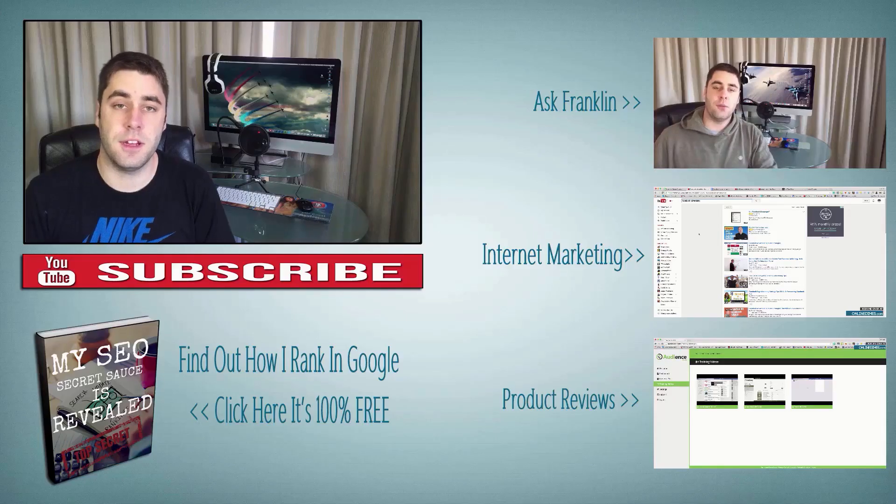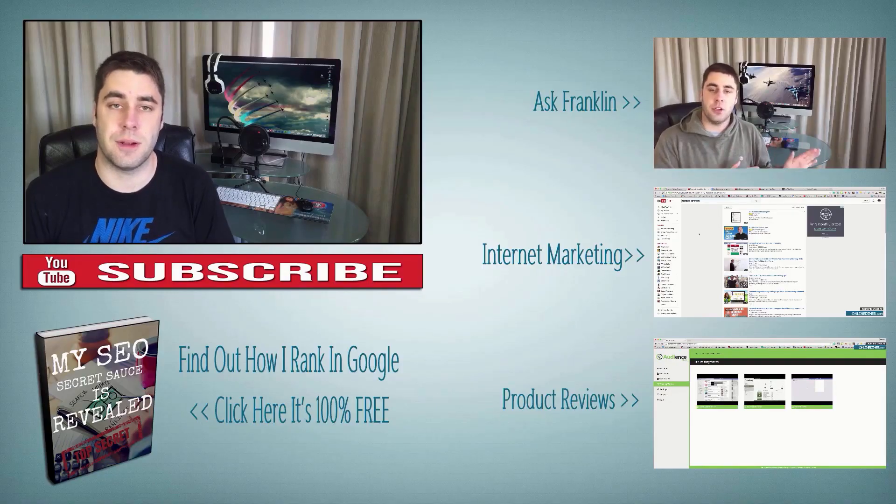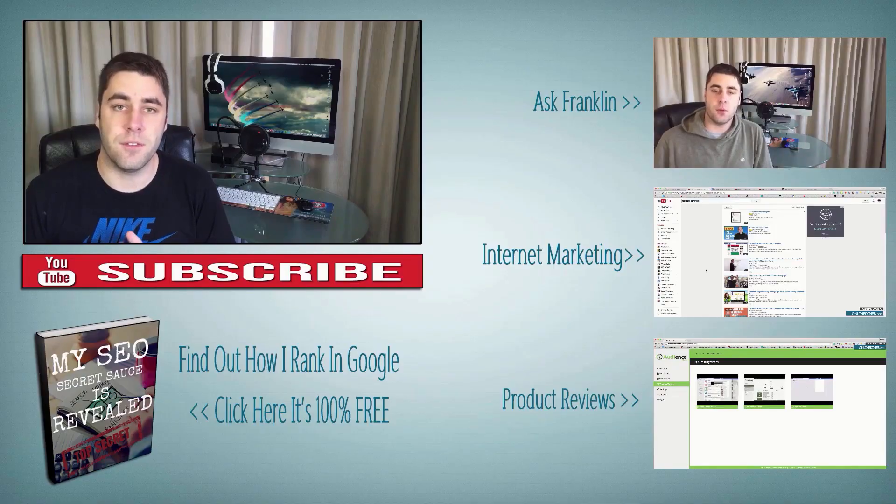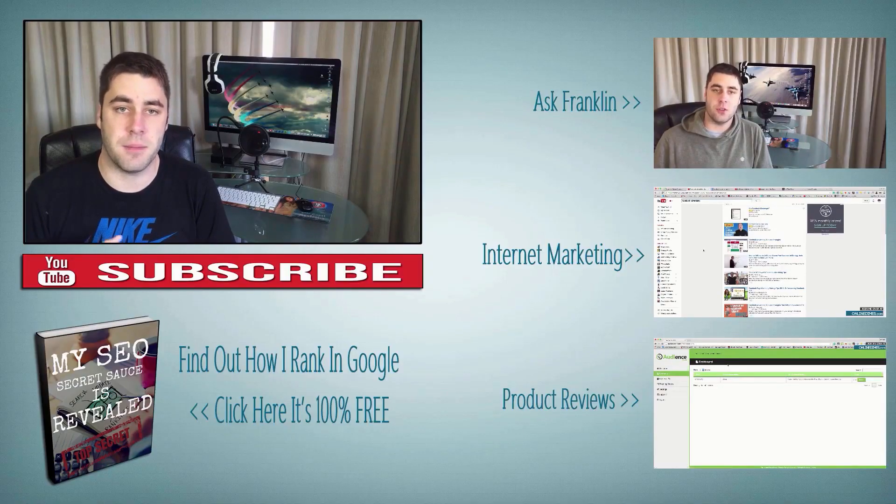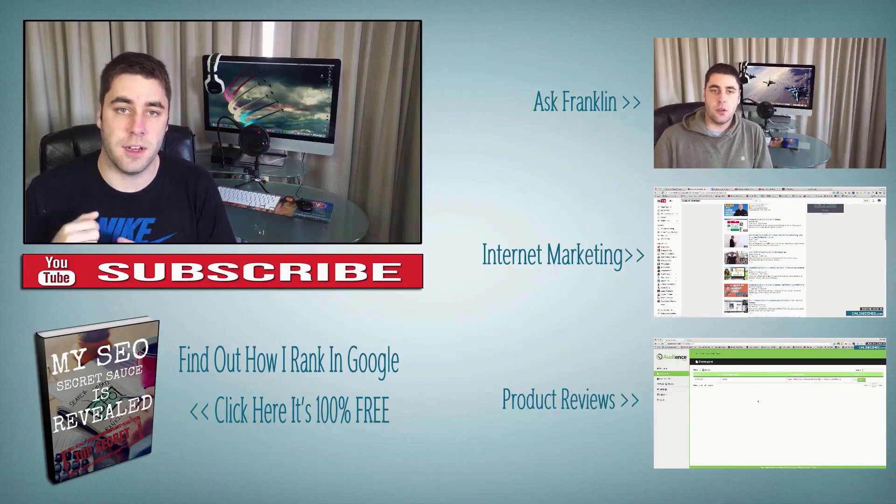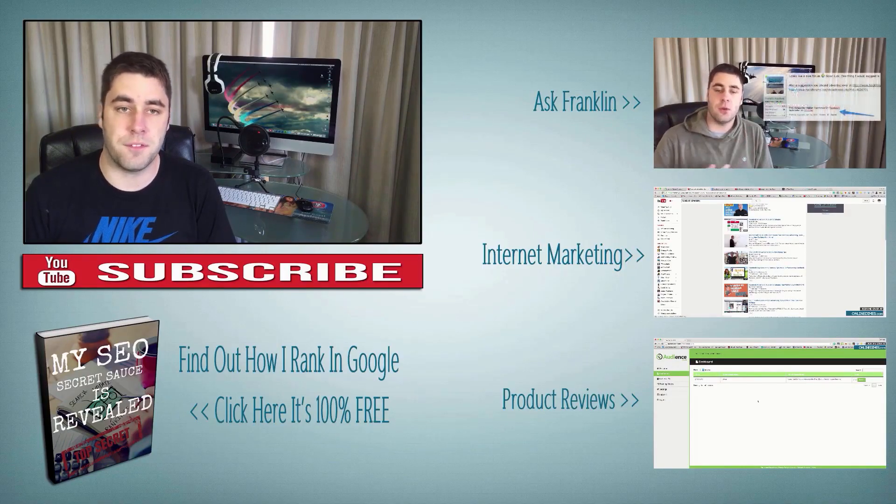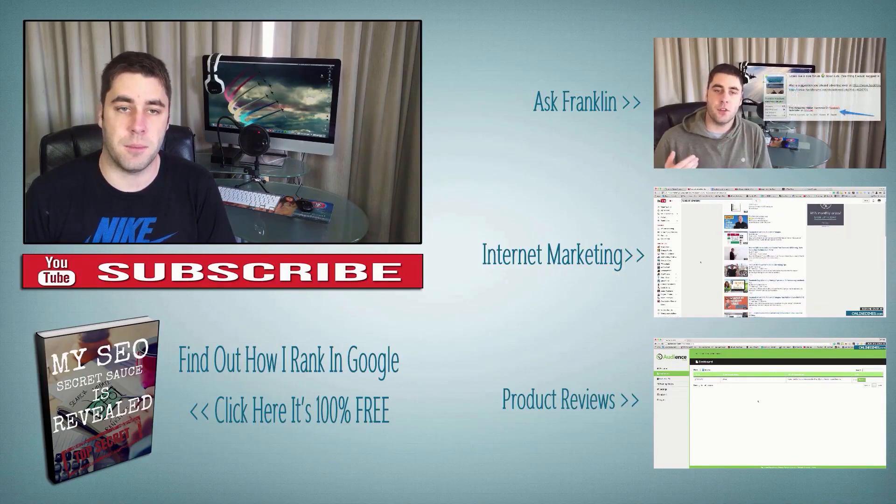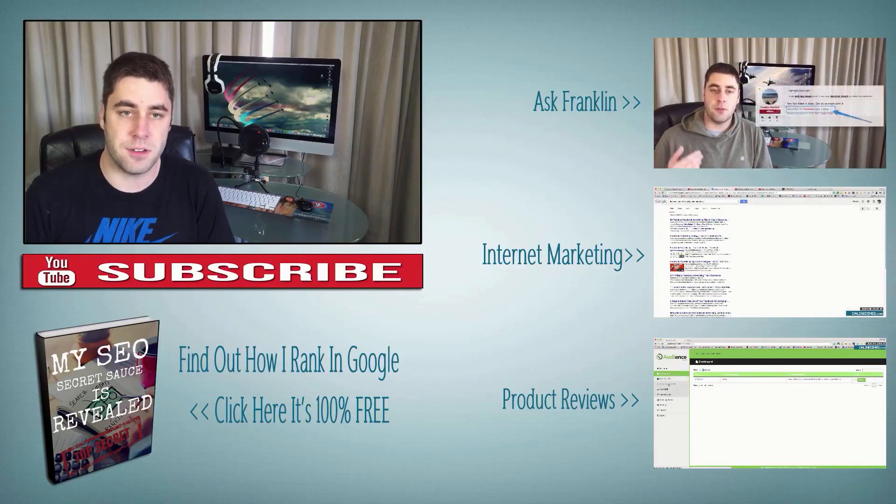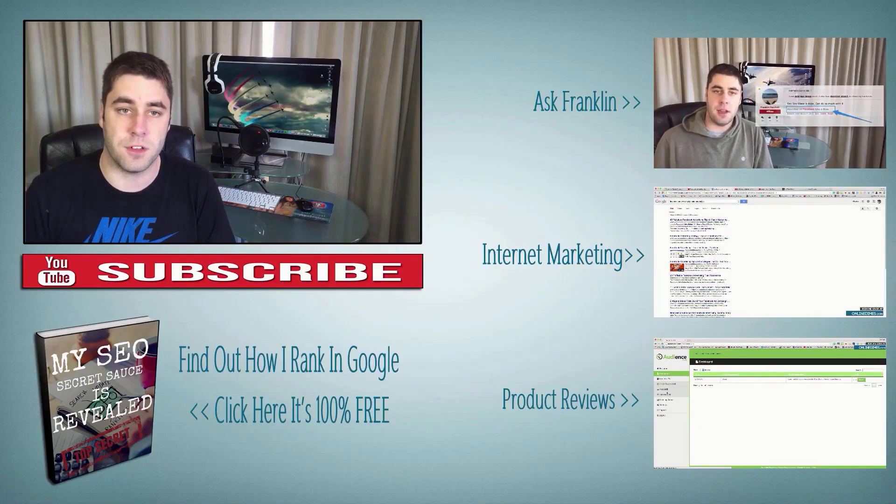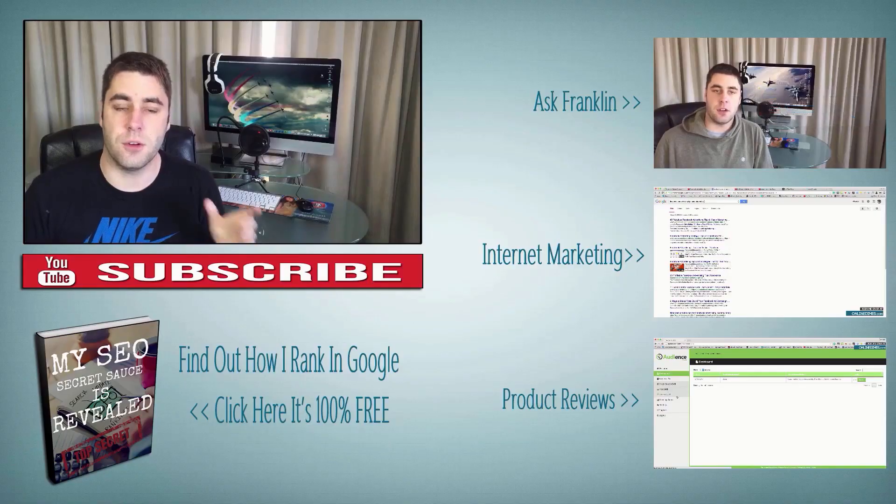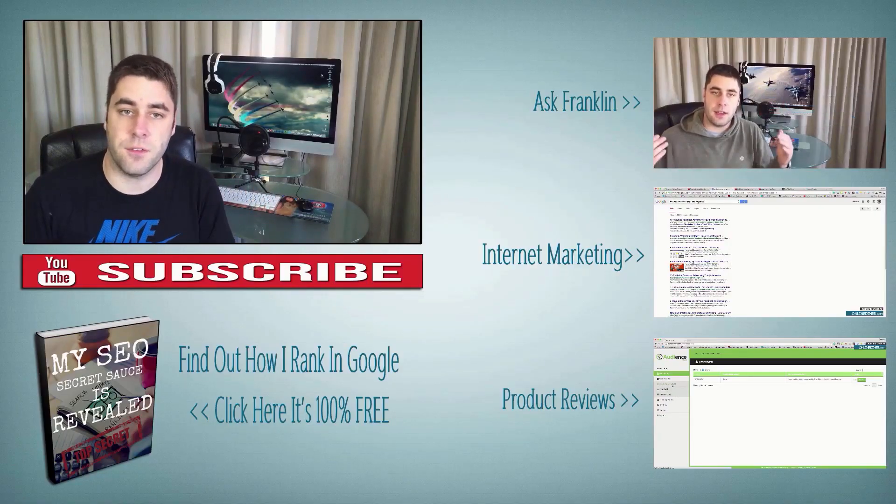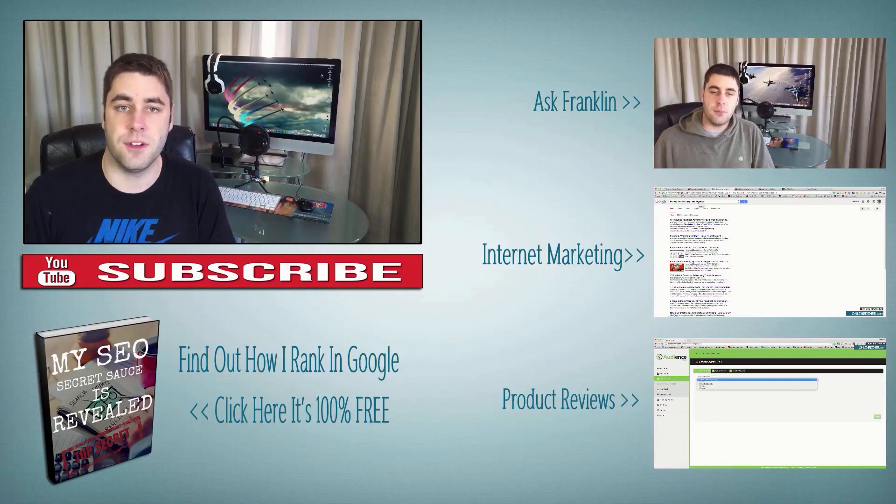Hey, just before you leave, if you liked this video, make sure you subscribe to my channel. I bring out videos every single week about affiliate marketing, making money online, ranking websites in Google, and heaps more. You can also get my free ebook on how I rank my websites in Google and outrank my competitors. It's 100% free. Just click on the ebook below this image. Feel free to also check out any of my other videos on the left over there, and I'll see you on my next video.